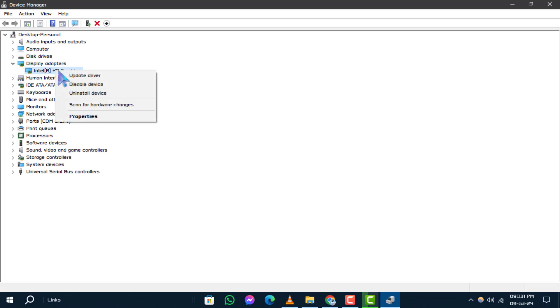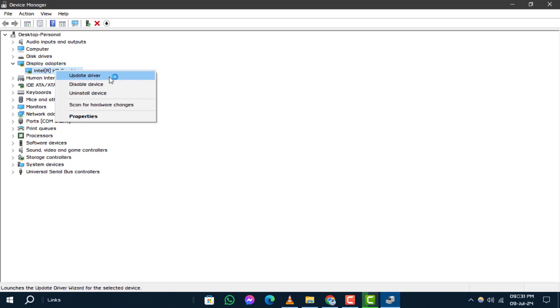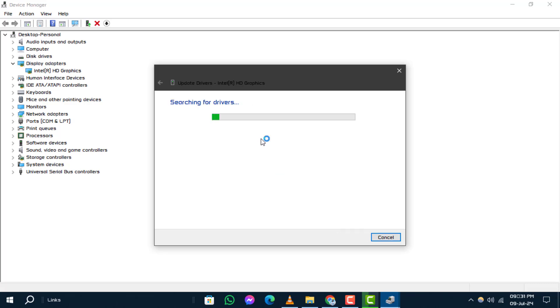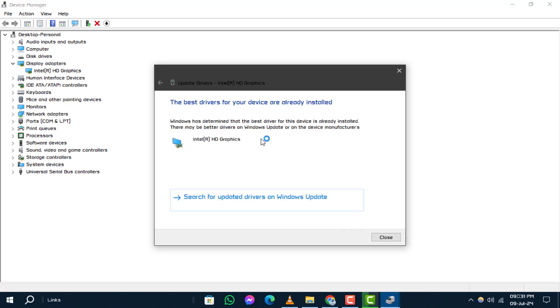Step 3: From the context menu, choose Update Driver. Step 4: Select Search Automatically for updated driver software. Windows will now search online for the latest driver updates and install them if available.